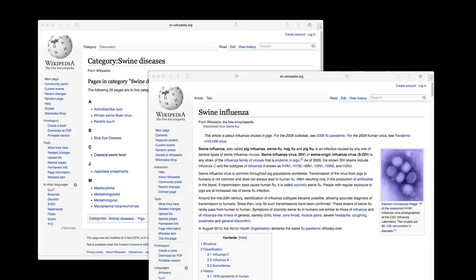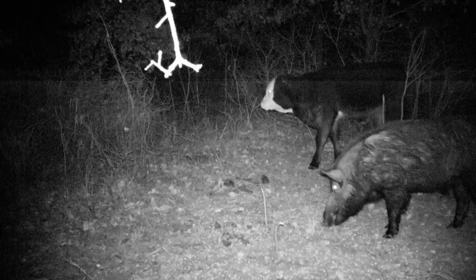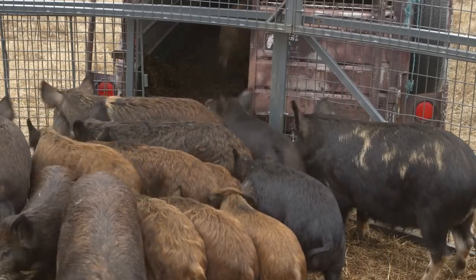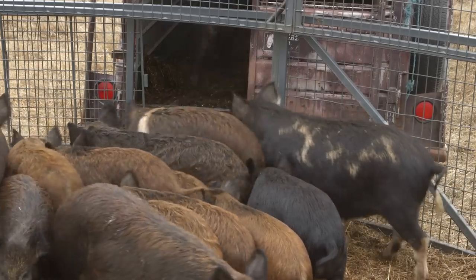Feral hogs can carry diseases. If they come in contact with our domestic livestock, they can spread those diseases. They can also spread those diseases to humans, so we have to take caution whenever we're handling feral hogs in the field or removing them from traps.